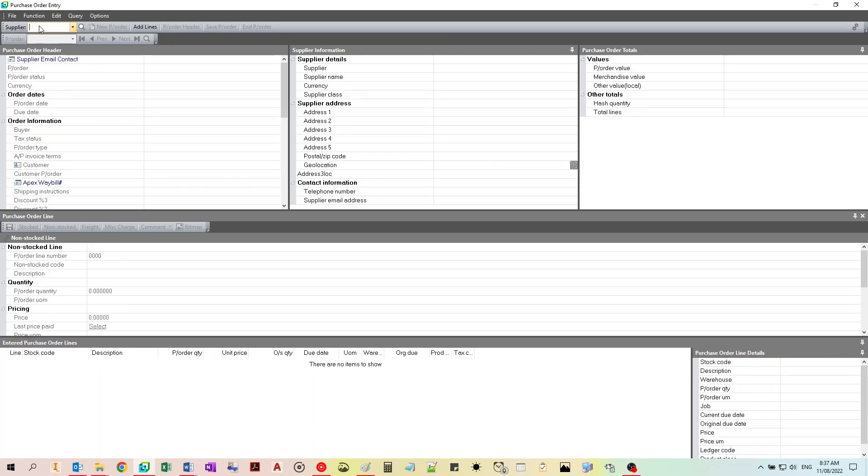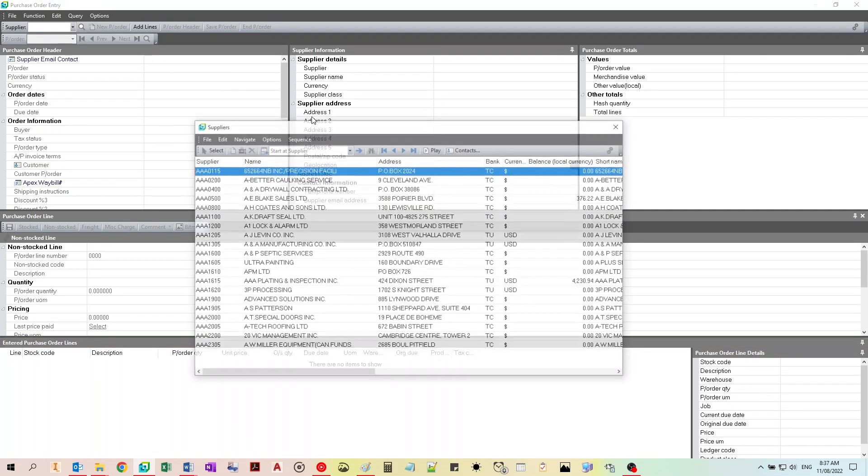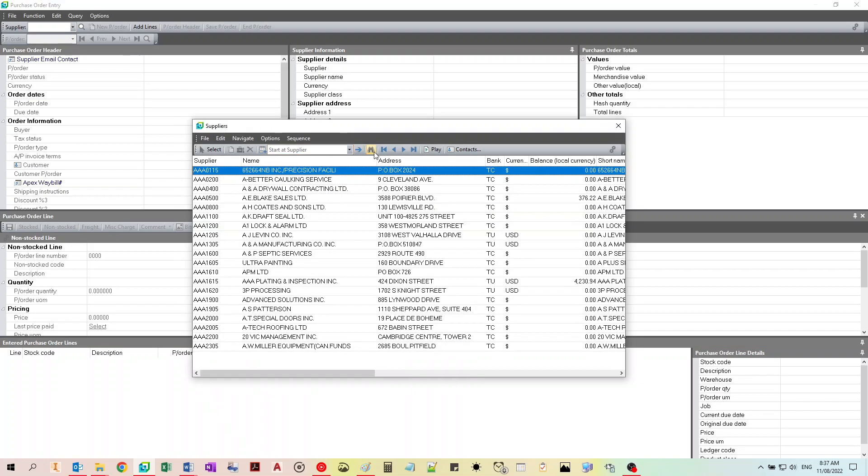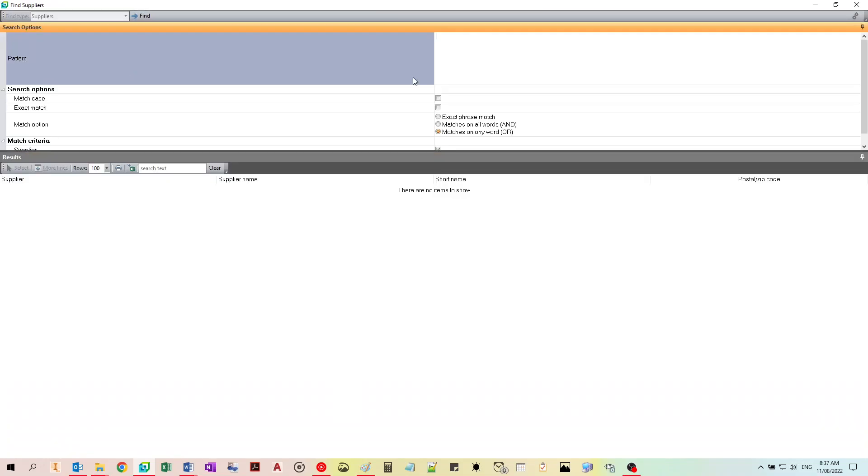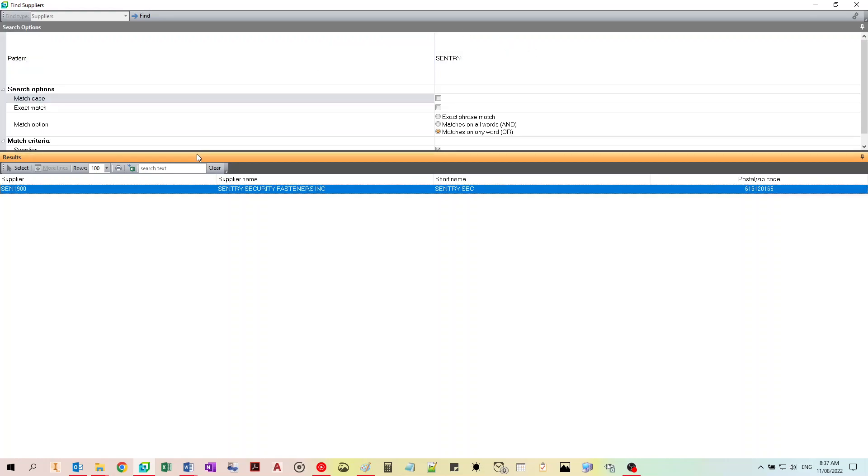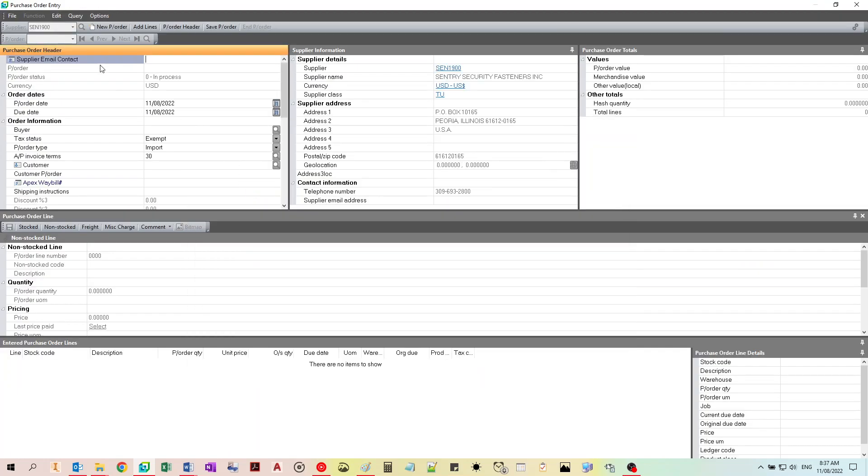You need to enter a supplier. If you do not know the code, you can use the magnifying glass and search for one. I'll be selecting Century Security Fasteners.